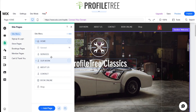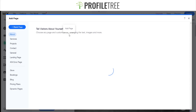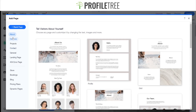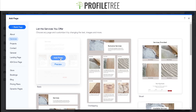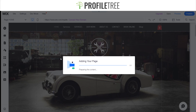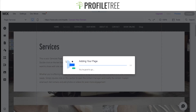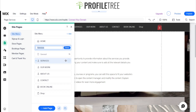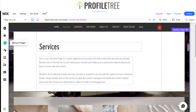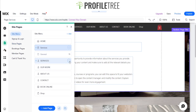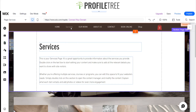We would like to add a sub page, so we'll go ahead and create our services page here. It's loading up a template, so that's our services page done.